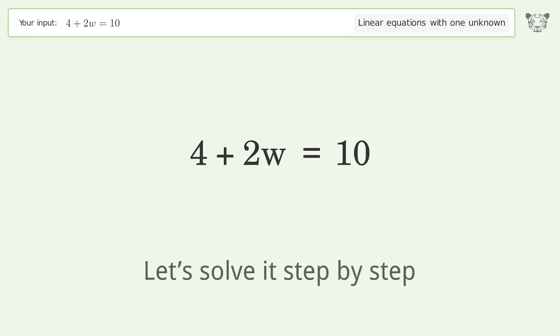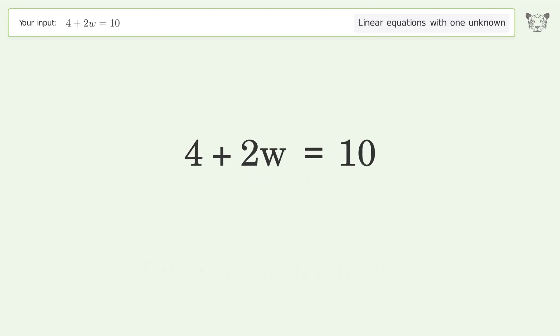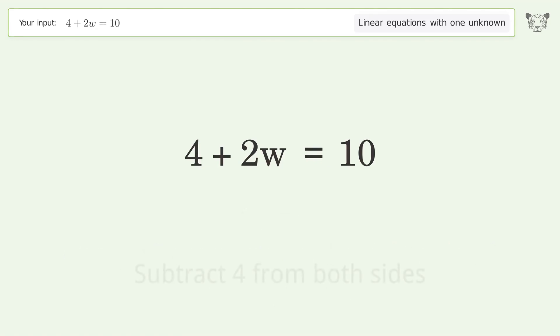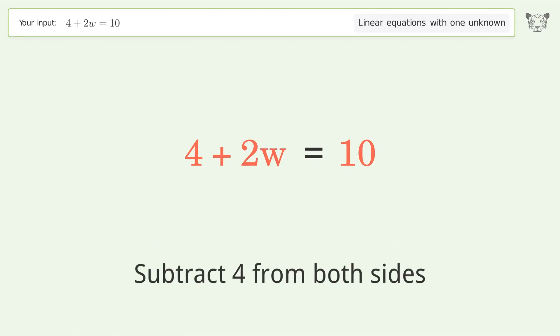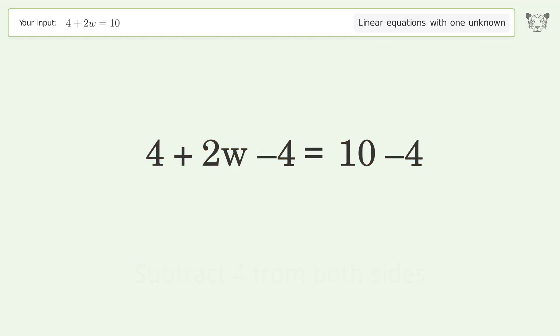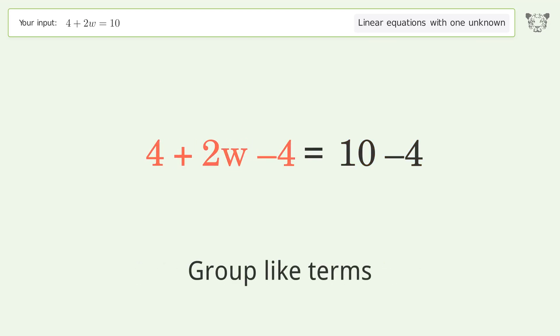Let's solve it step by step. Group all constants on the right side of the equation. Subtract 4 from both sides. Group like terms.